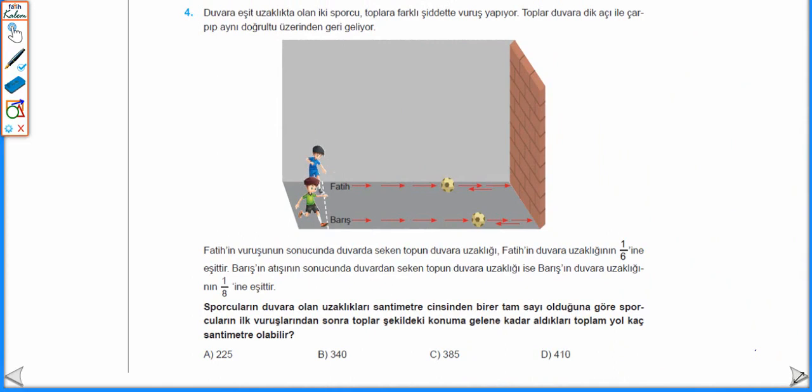Duvara eşit uzaklıkta olan iki sporcu toplara farklı şiddetle vuruş yapıyor. Toplar duvara dik açıyla çarpıp aynı doğrultu üzerinde geri geliyor. Fatih'in vuruşunun sonucunda duvarda seken topun duvara uzaklığı Fatih'in duvara uzaklığının 6'da 1'ine eşittir. Barış'ın atışının sonucunda duvardan seken topun duvara uzaklığı ise Barış'ın duvara uzaklığının 8'de 1'ine eşittir. Sporcuların duvara olan uzaklıkları santimetre cinsinden birer tam sayı olduğuna göre, sporcuların ilk vuruşlarından sonra toplar şekildeki konuma gelene kadar aldıkları toplam yol kaç santimetre olabilir? Duvardan seken topların duvara uzaklıkları sporcuların duvara olan uzaklıklarının 6'da 1'ine ve 8'de 1'ine eşit olduğu için sporcuların duvara olan uzaklıkları 6'nın ve 8'in ortak bir katı olmalı.